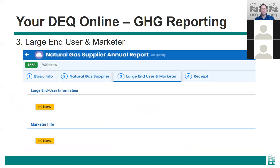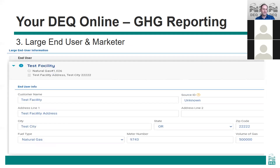The third tab is the large end user and marketer tab. You are required to report the volume of gas delivered to each large end user — that is, an end user receiving at least 460 million cubic feet of natural gas during the year — and also customer information for these users. You also need to supply identifying information of any natural gas marketers who have made use of your distribution system. To add a new large end user, click the yellow new button under that section. This will open a new entry where you can input the required data for the customer facility, including the customer name and address, the DEQ source ID, and the volume of gas delivered. If the DEQ source ID for the end user is not known, you can write unknown into that field. Repeat this process for each large end user that you've delivered more than 460 million cubic feet of gas to.